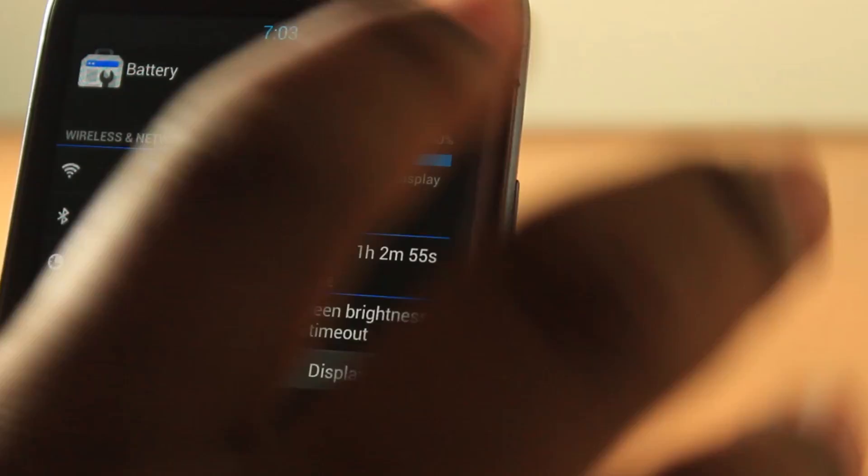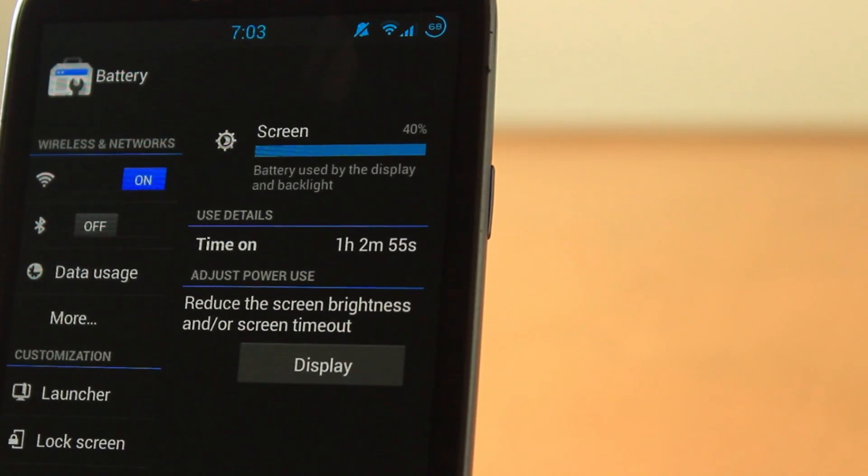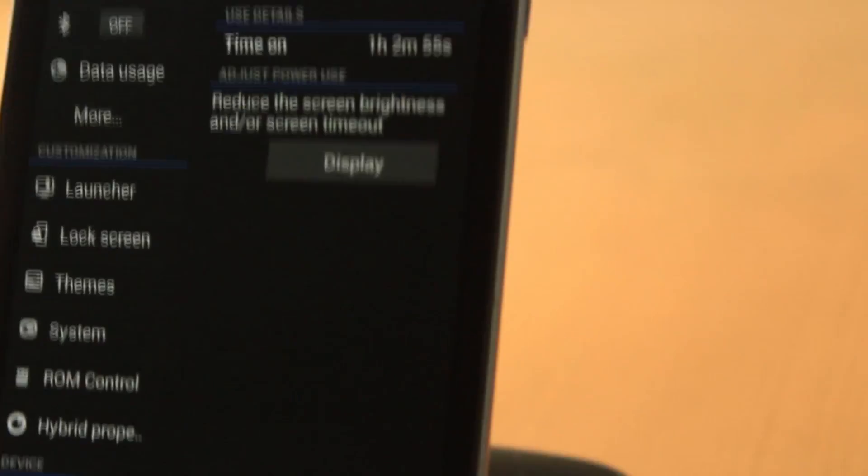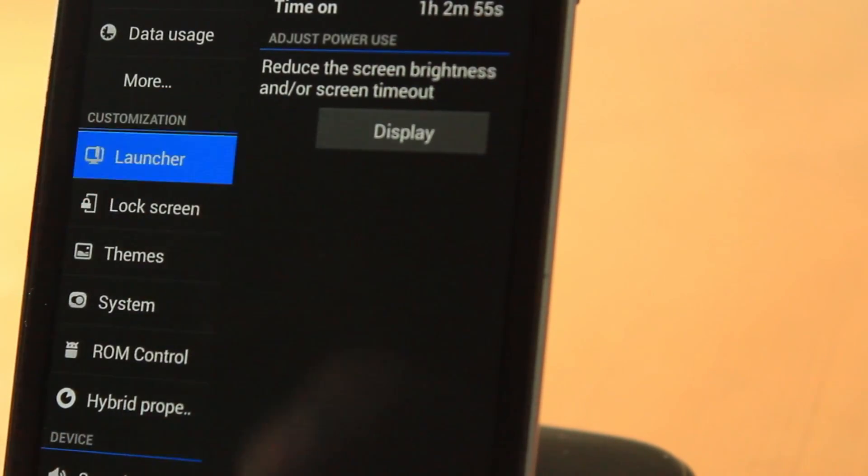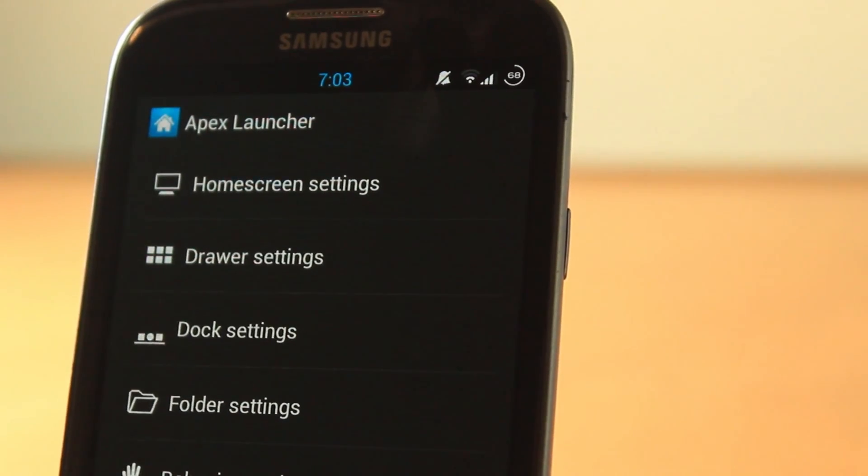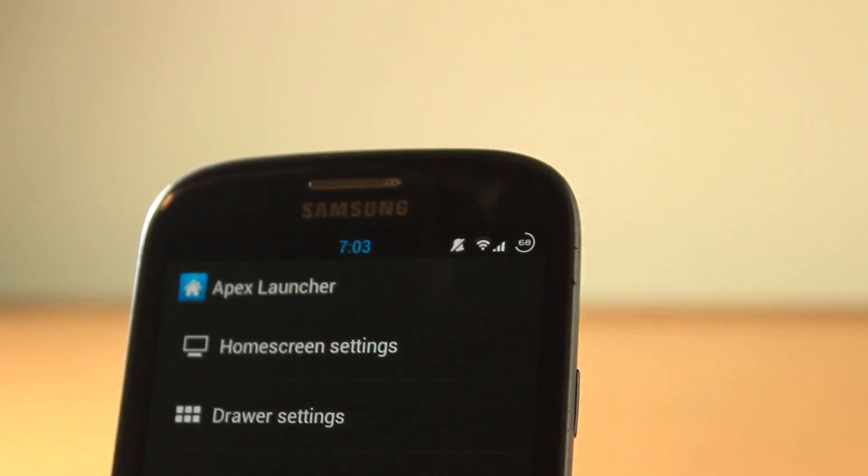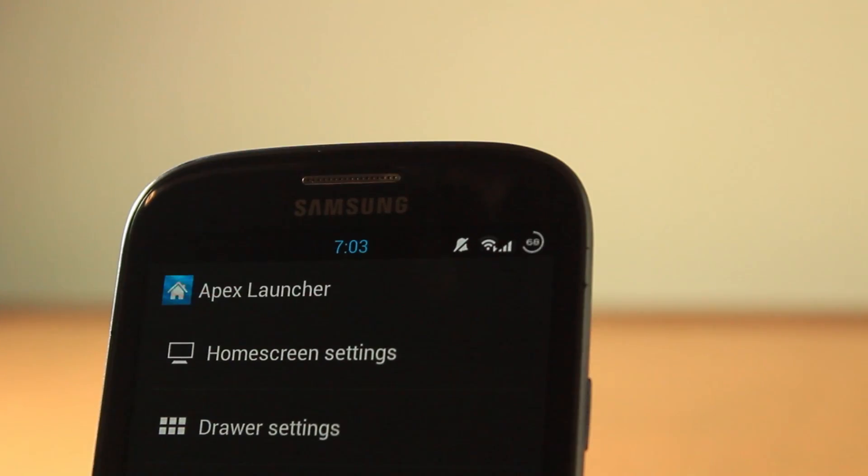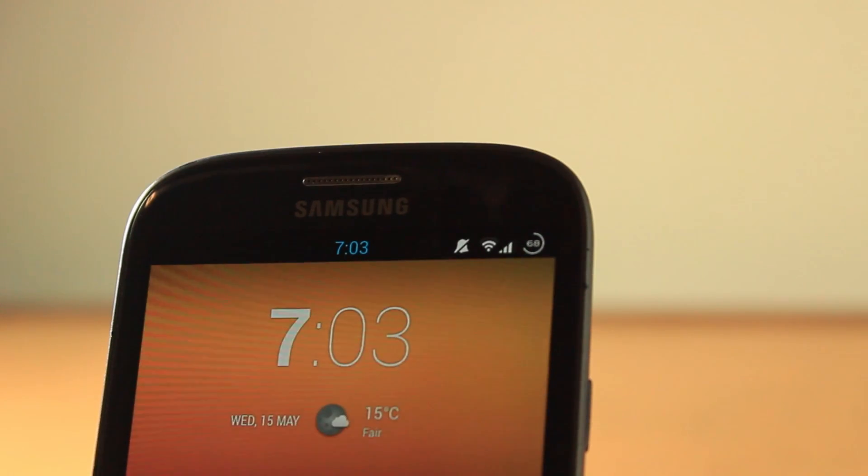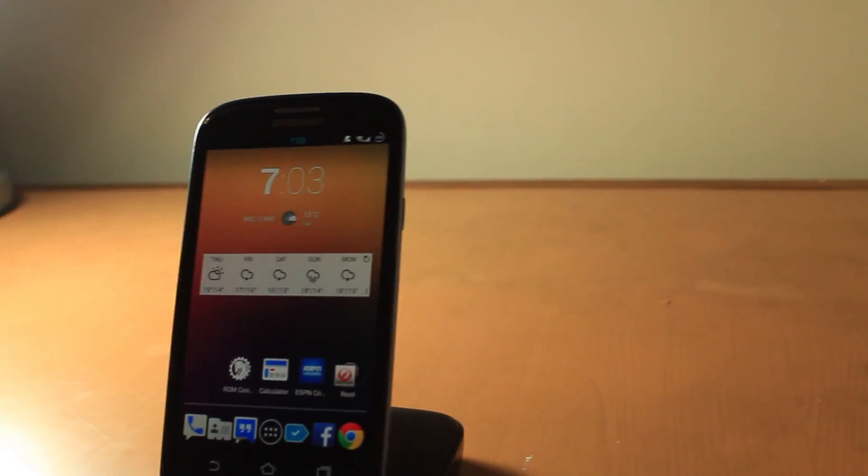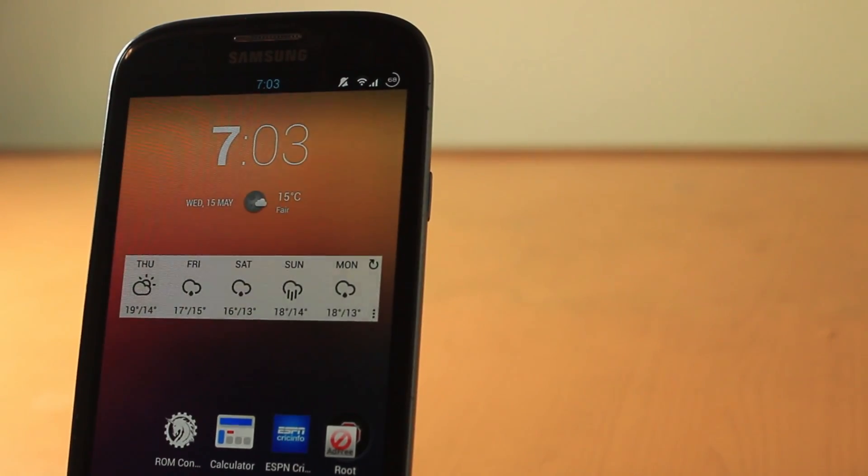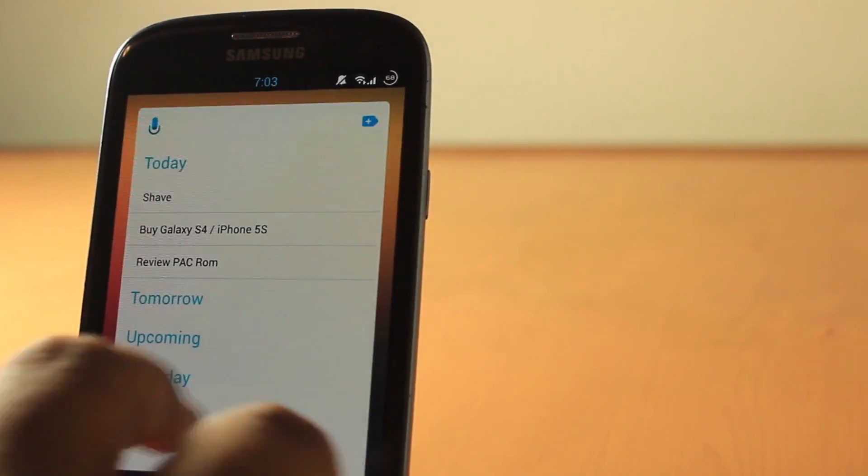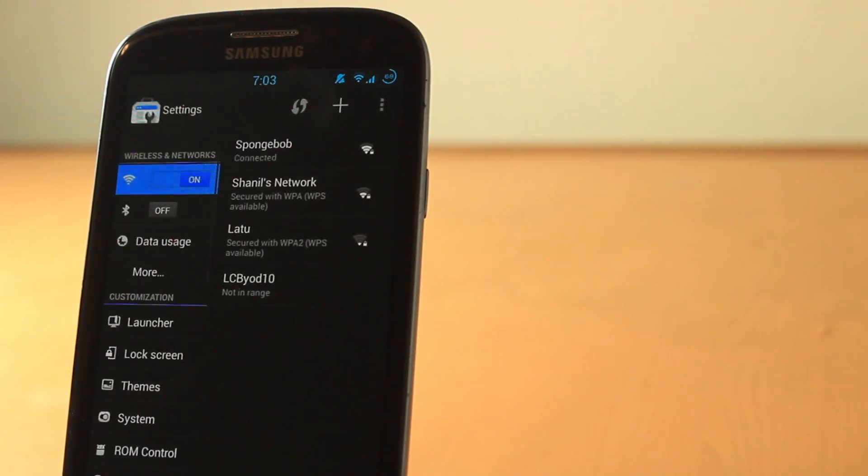The other things are that there are huge customization settings. If we click on launcher, it comes with the Trebuchet launcher, but I've added Apex Launcher which is my preference. So it gives more of a stock Android look. It's very fluid.